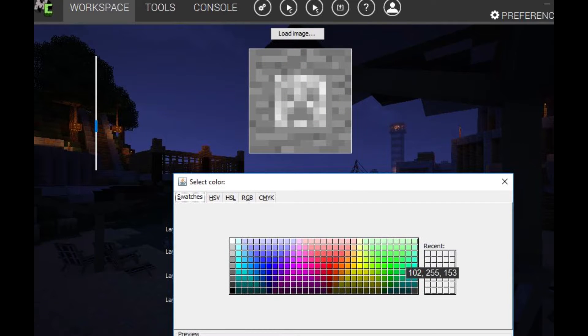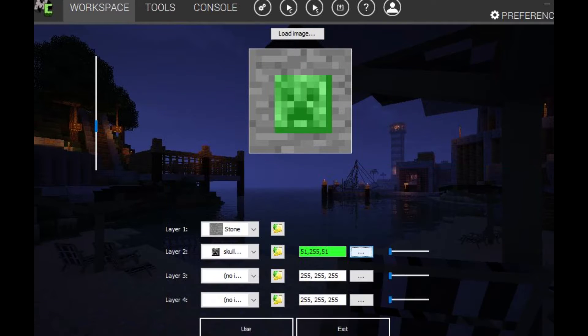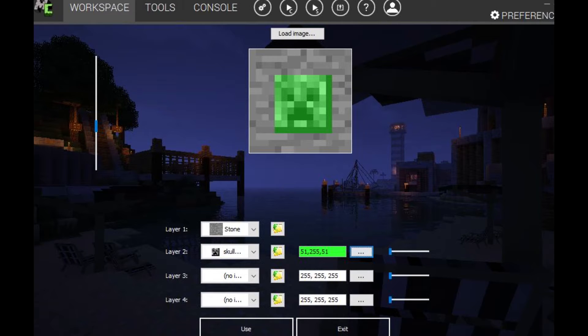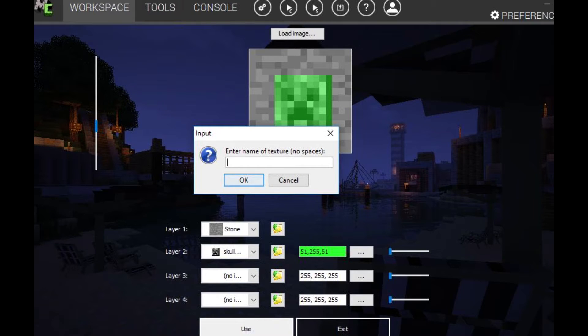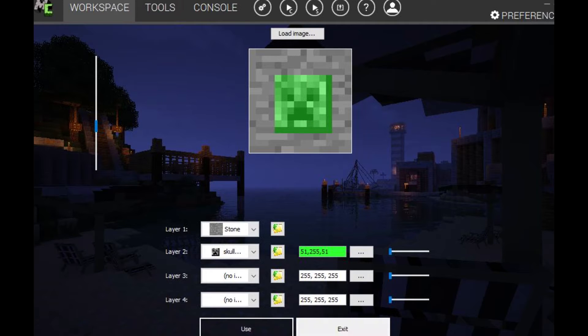So we want to like change it to green. We'll click OK, so there we go, creeper screen. OK, we want to click use and then click block and then just call it, I'm just going to call it creeper, creeper block. Then click OK.